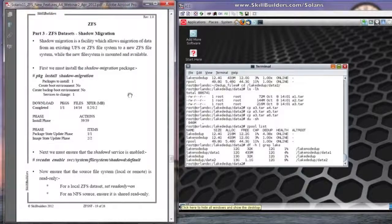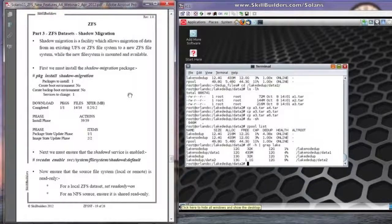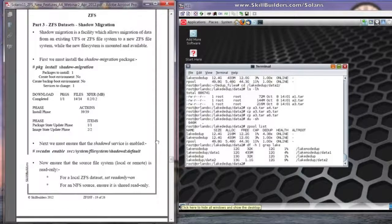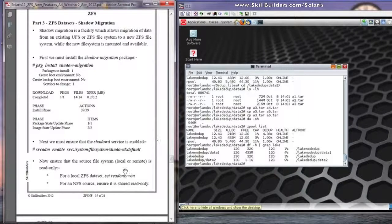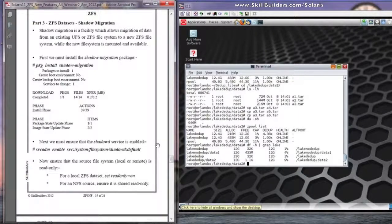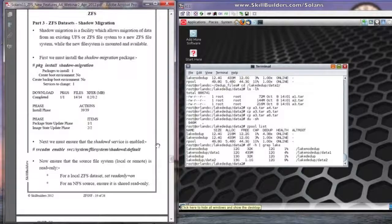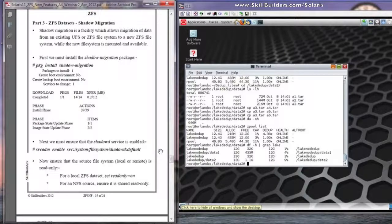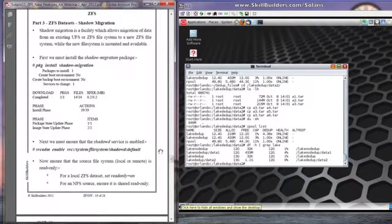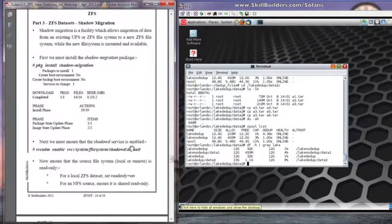You can only do a copy from a read-only file system, so if you look at the bottom here, you can see that you have to have the read-only property on a ZFS dataset. If it's a UFS local one, then remount it with the read-only option. If it's NFS, make sure it's shared read-only from the server.